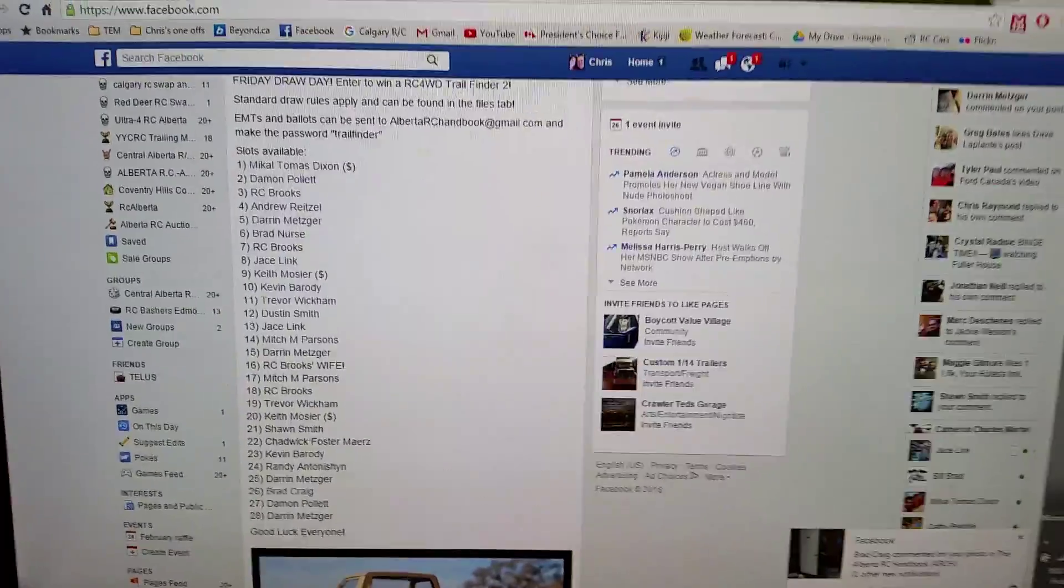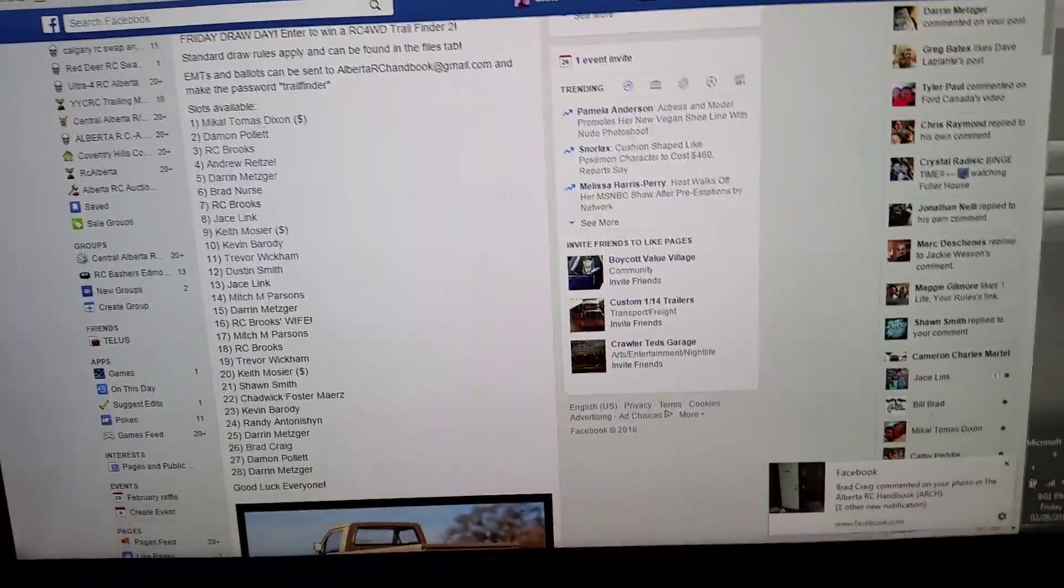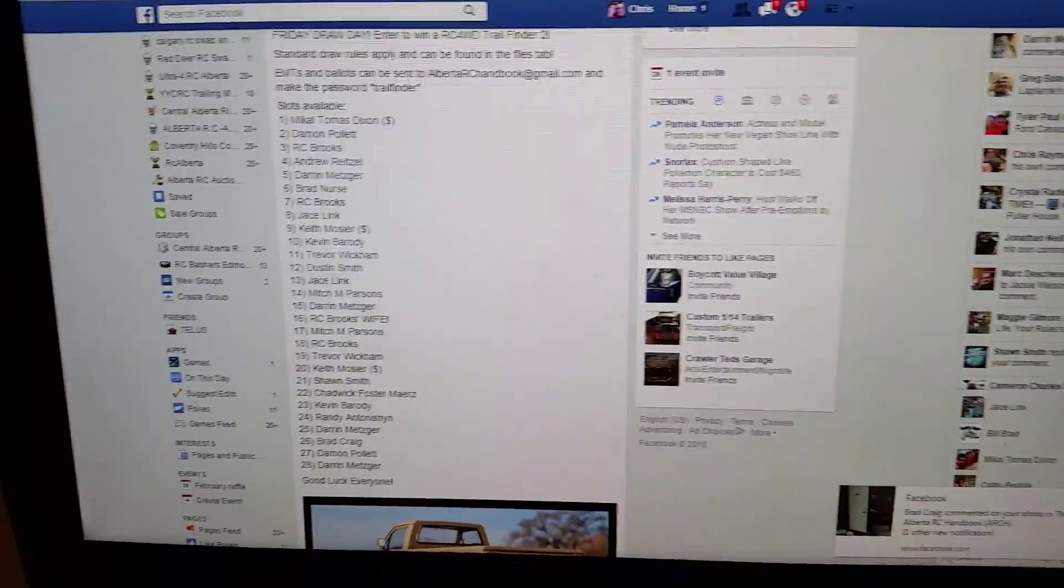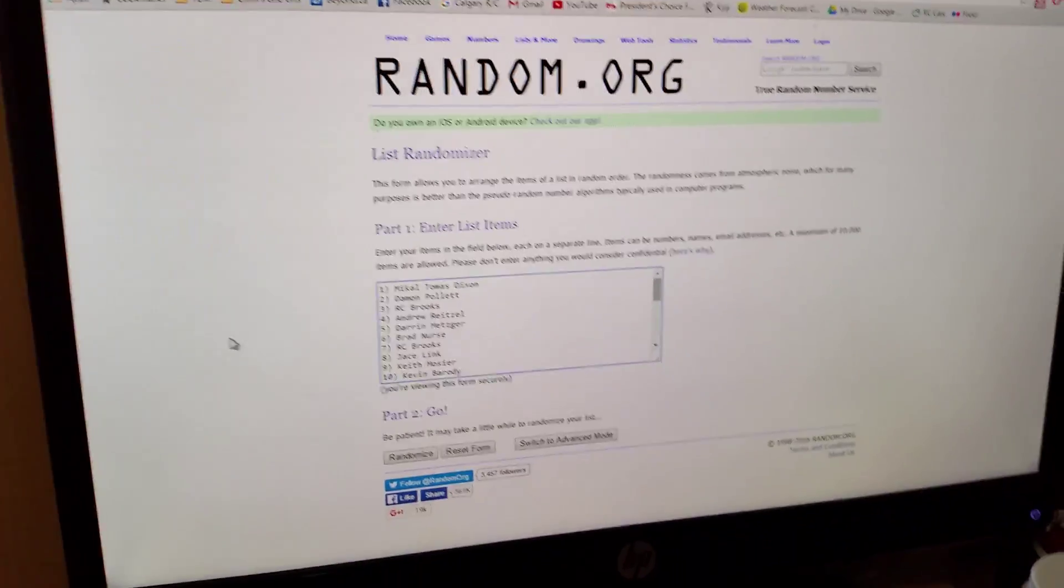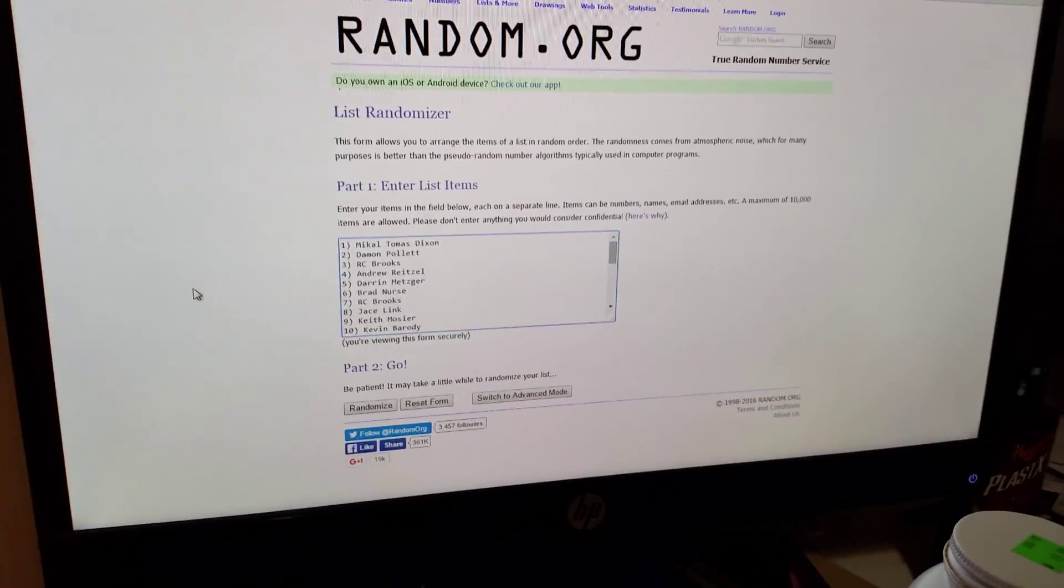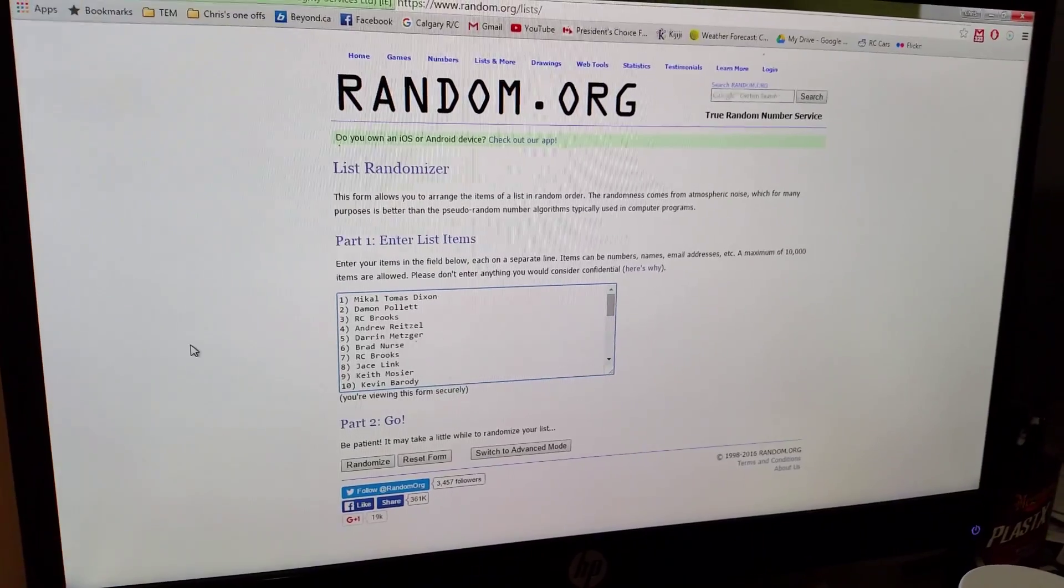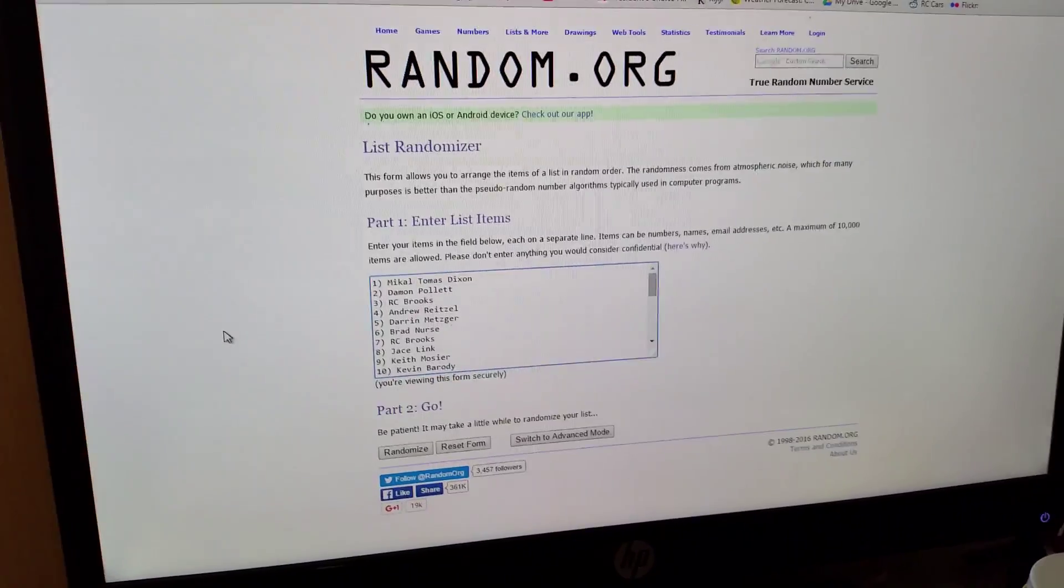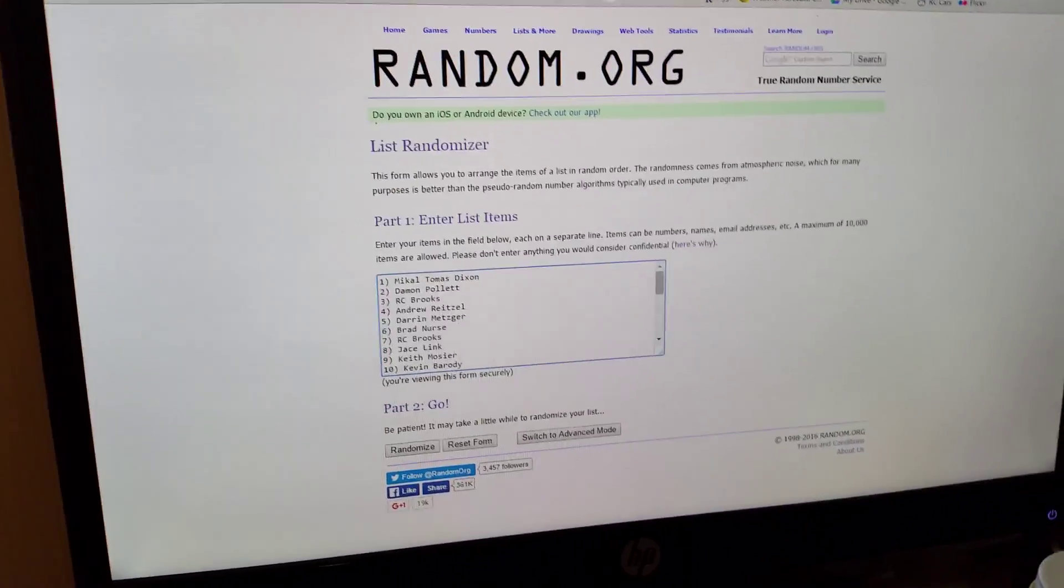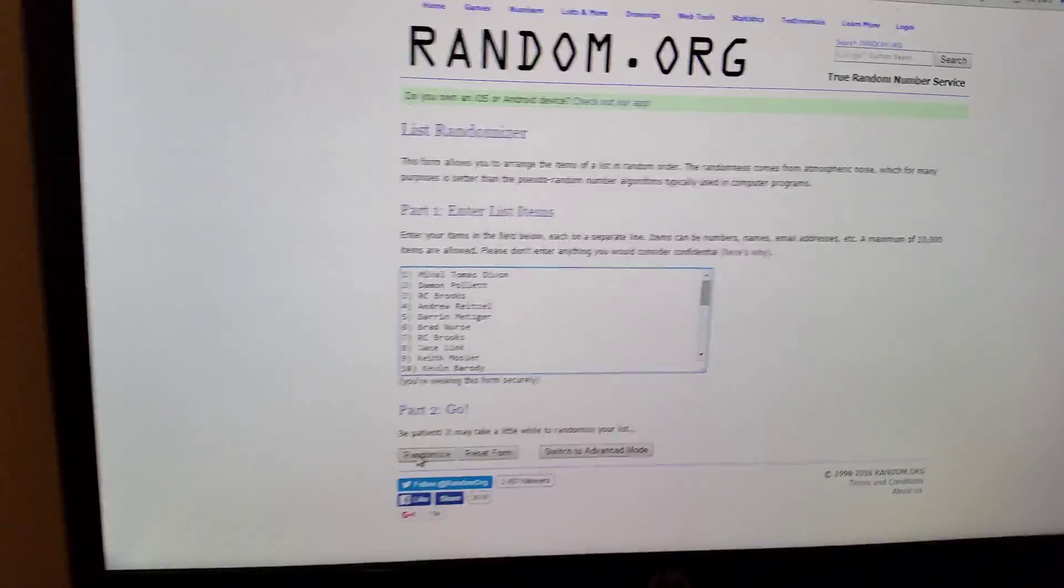As per our standard rules, we are going to do three draws on random.org, and the third time it is drawn, it is going to be considered the winner. All right, here we go. So first time we're drawing.